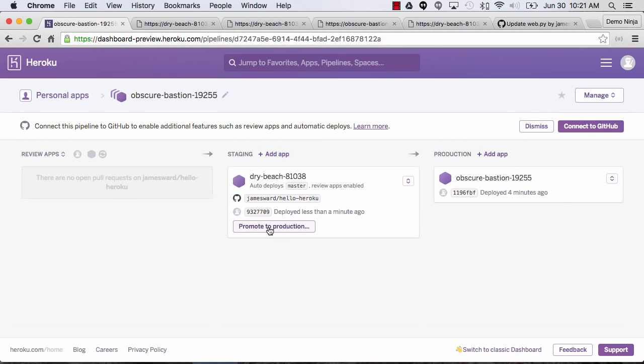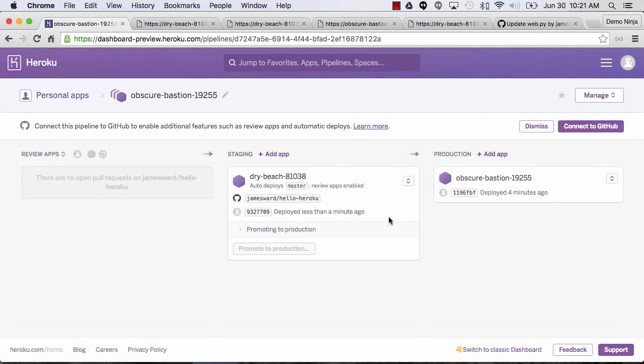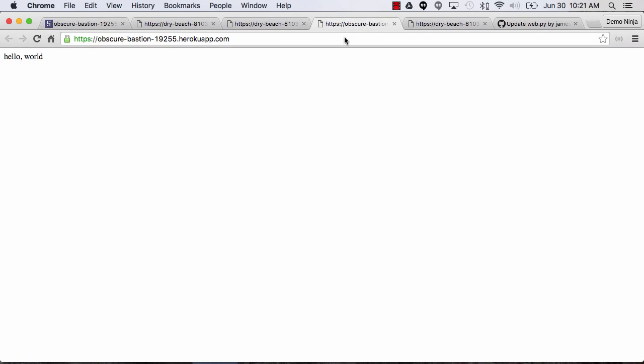So let's go ahead and promote to production. Looks like we're all ready — let's promote this change. That'll take the built version of the application and deploy it out to the production app. Now if we refresh the production app, we see the change there. That's the continuous delivery pipeline with Heroku and GitHub. I use this all the time for apps I build and I really love how easy it makes testing, verifying changes, and moving them through a pipeline to production. Thanks for watching.